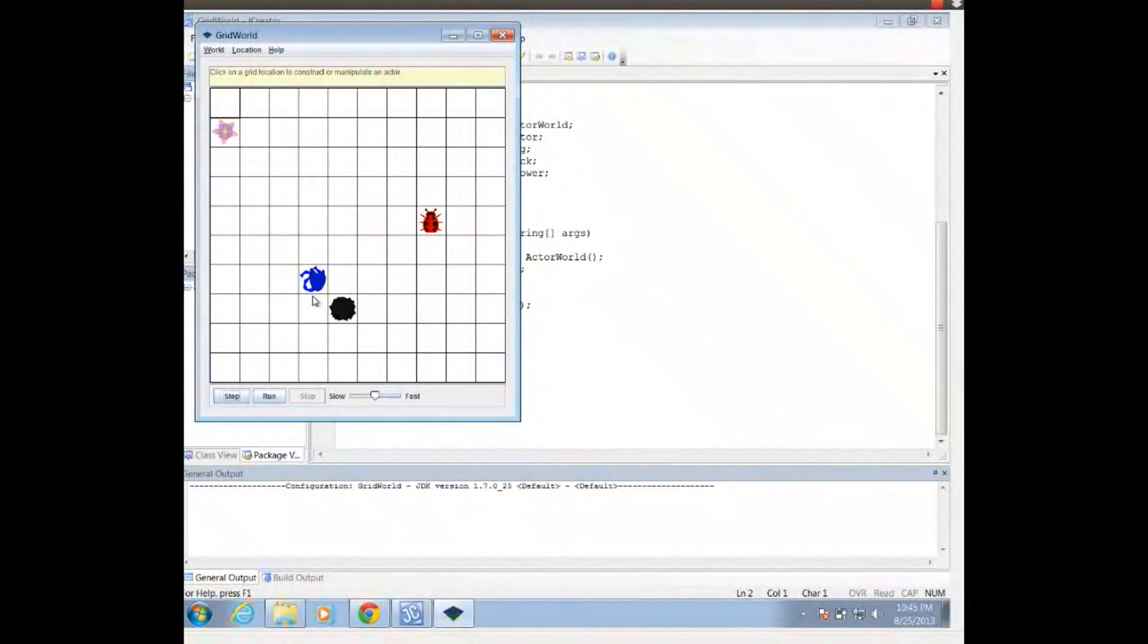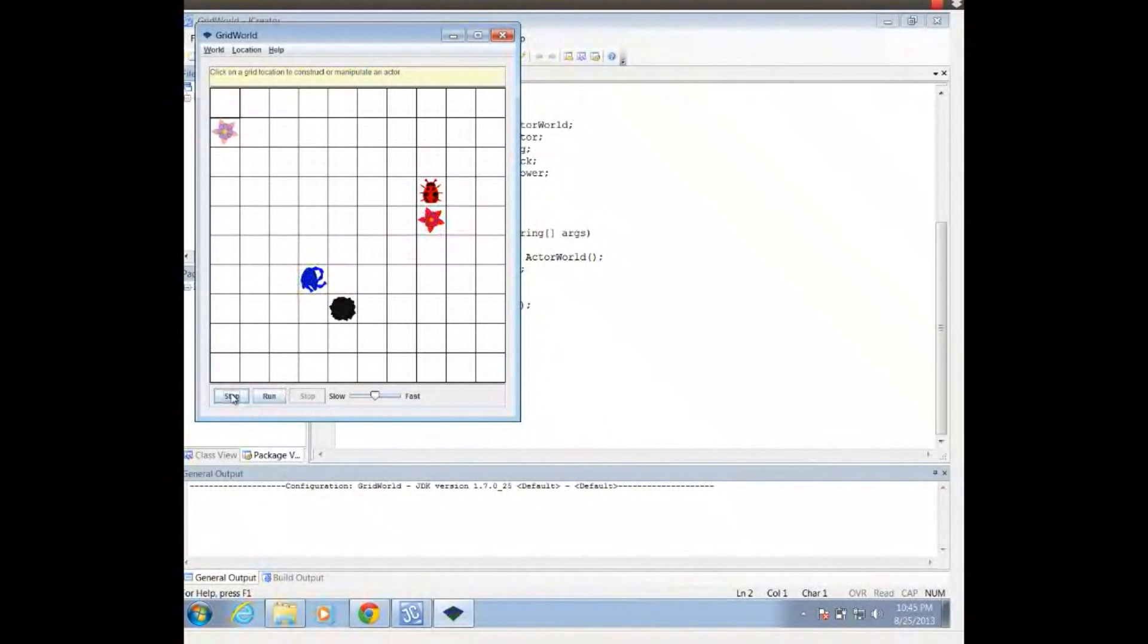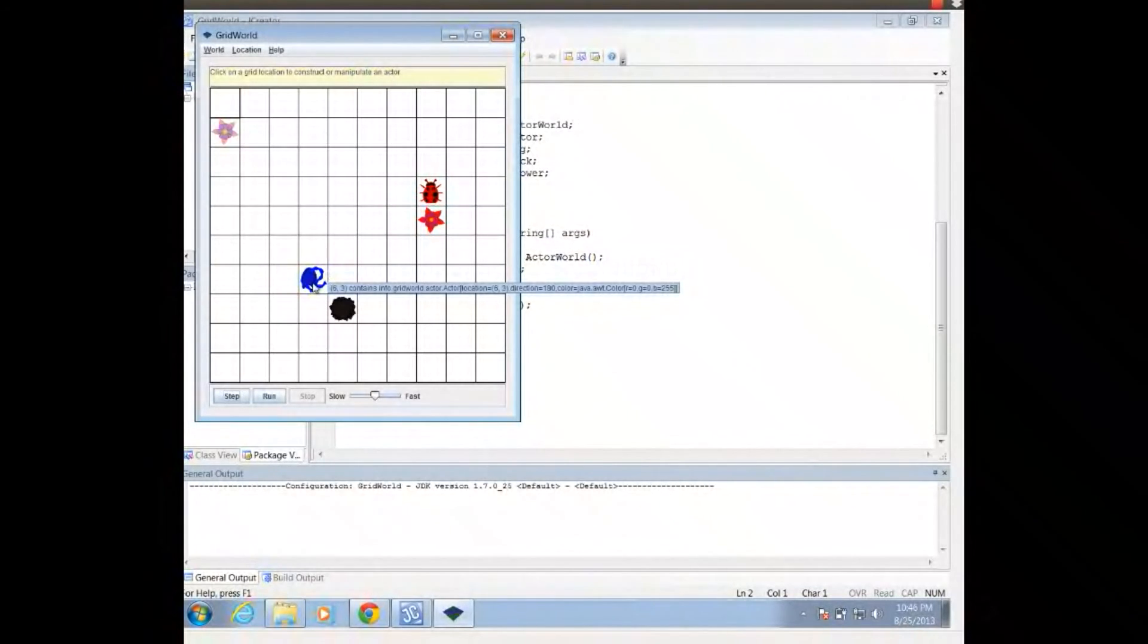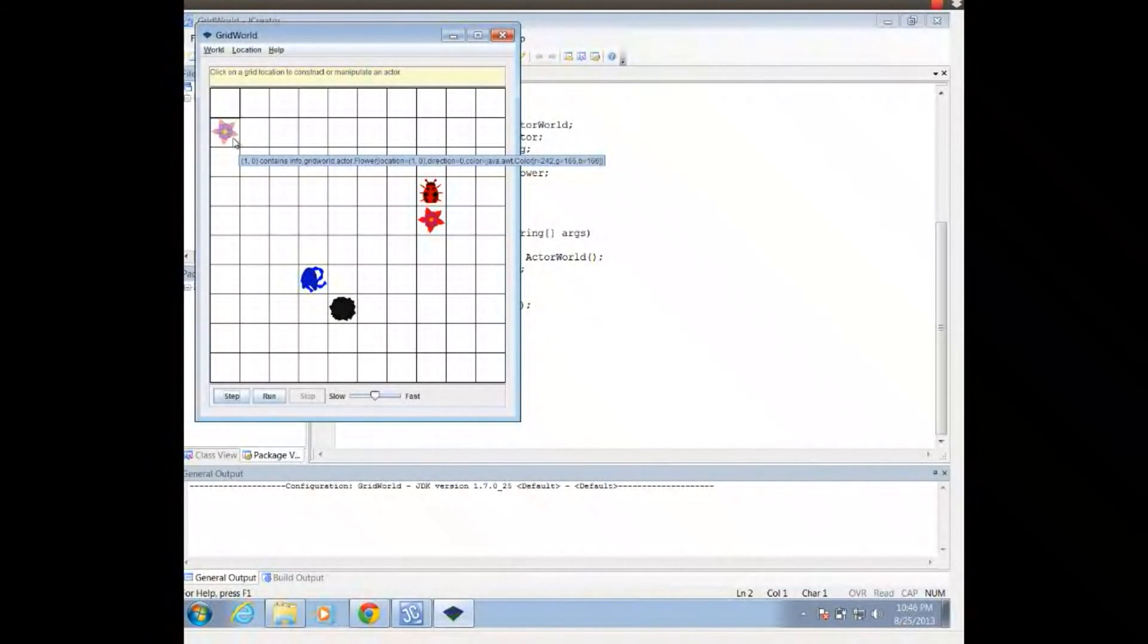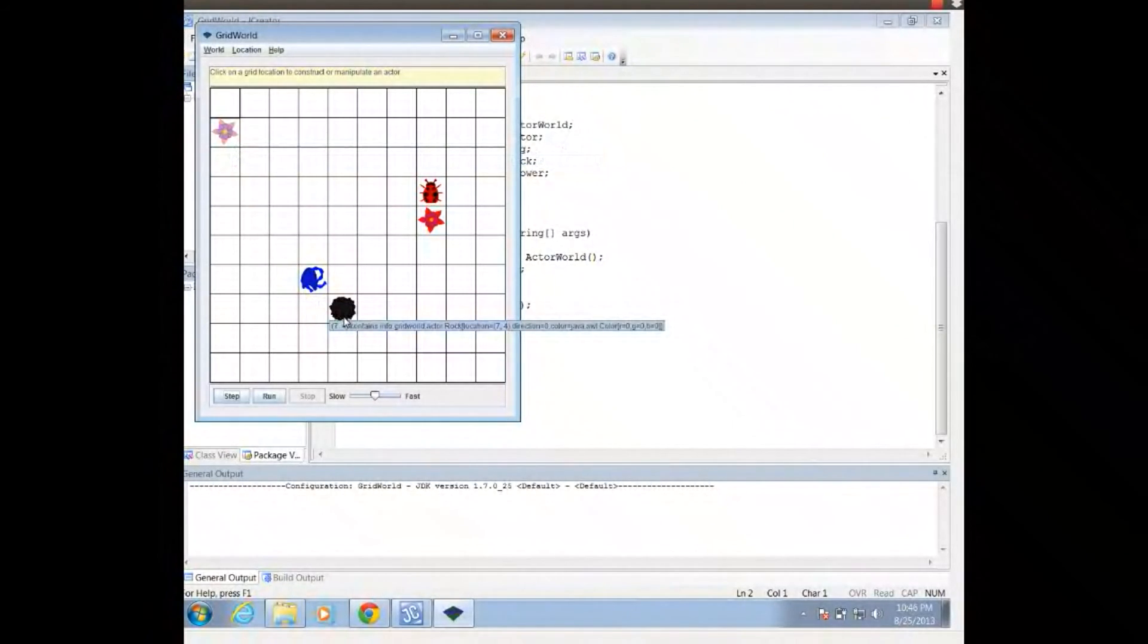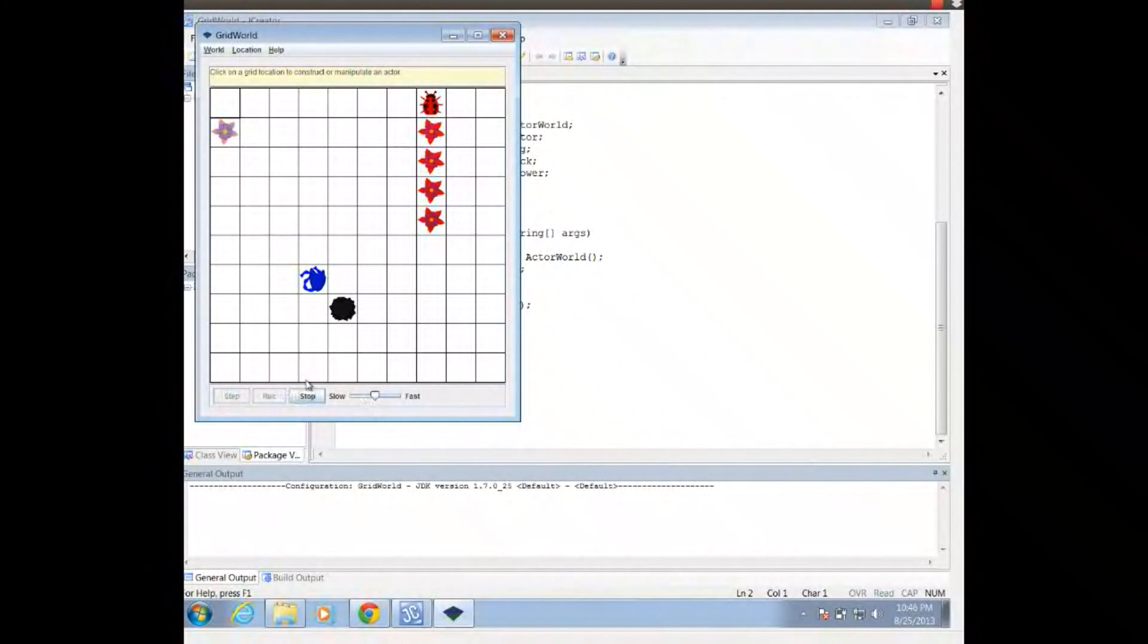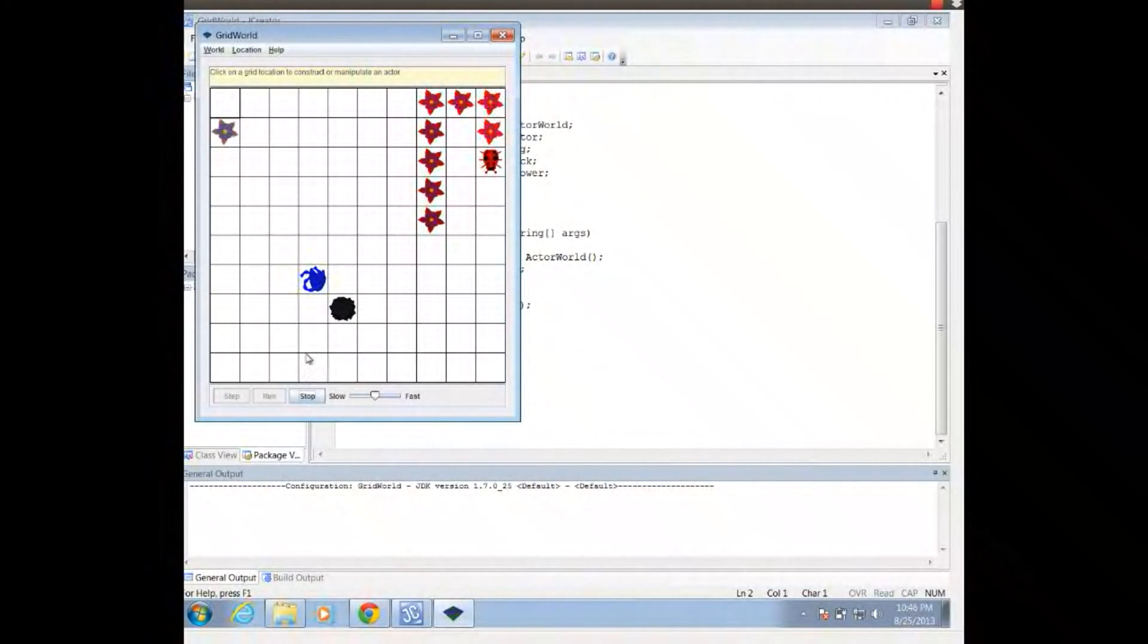And I see my GridWorld, where I've got a bug, I've got a flower, I've got an actor, and I've got a rock. And if I click Step, it's going to take each of them one step forward. So everyone acts. A bug acts by moving forward and placing a flower where it was. An actor acts by flipping 180 degrees. A flower acts by turning a shade darker. And the rock acts by doing nothing. So I can either press Step to make each object, each actor act, or I can press Run to watch them continuously act.